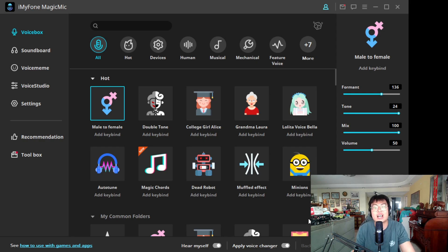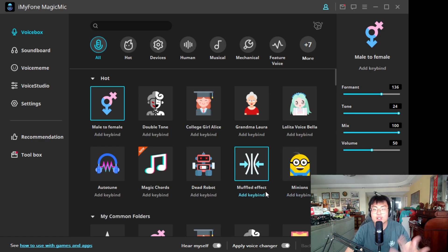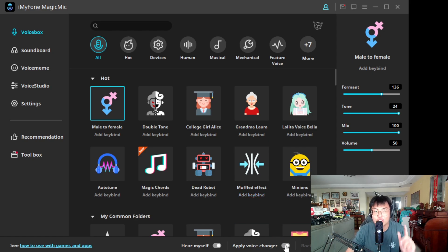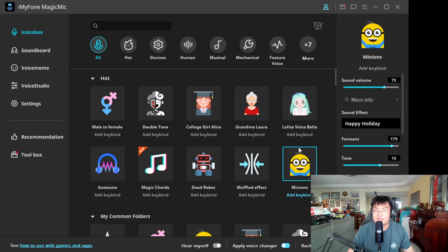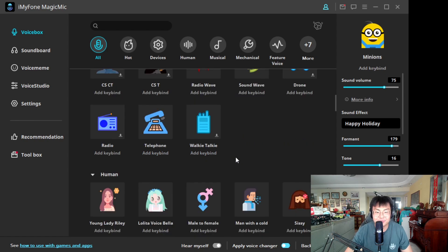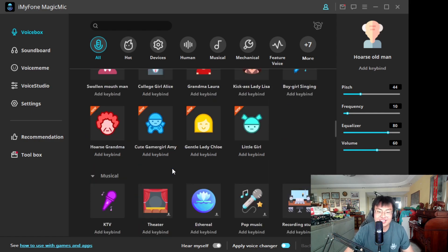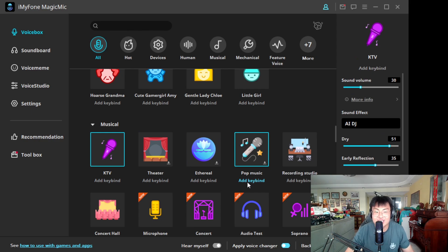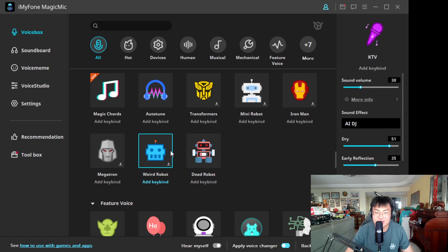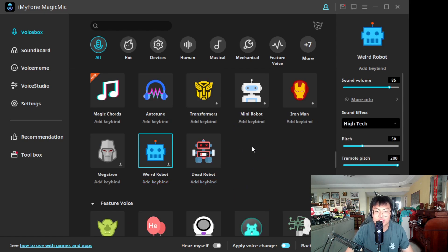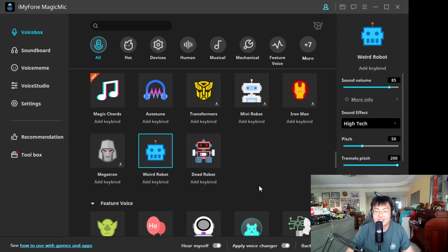If you're a girl, you can also change to a guy's voice — it works both ways. Let me demonstrate a few other voices. Hi guys, I'm a Minion — banana banana banana! Do I sound like a Minion? Hi guys, I'm a horse. Old man right now — still living 87 years of my life. We have KTV style — this is what the KTV sound is like.